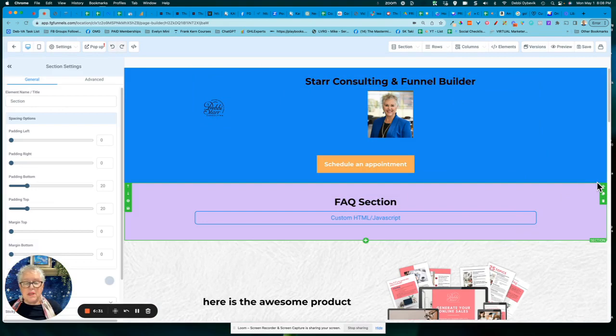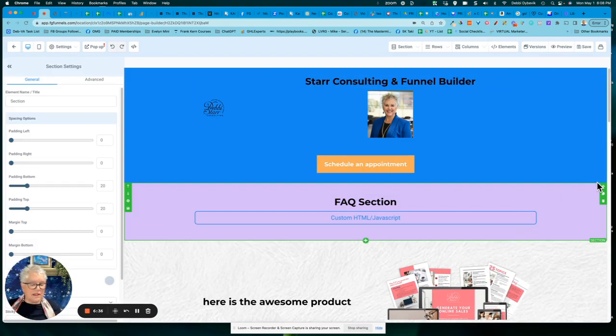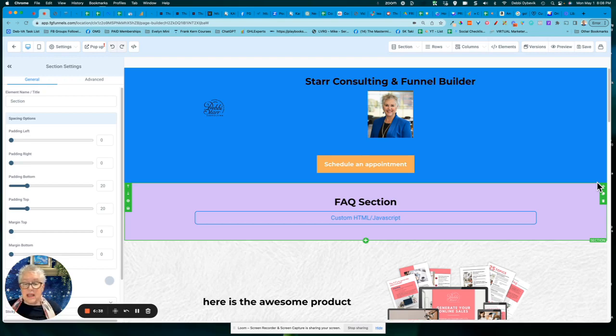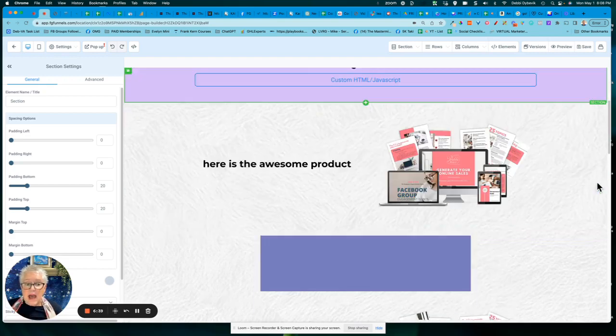And you'll notice it updated all of those things. So that is the beauty of creating a global section. Once you get it perfect, then you can reuse it. And you know what?